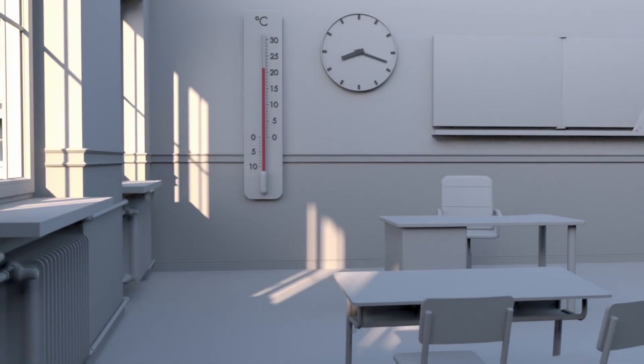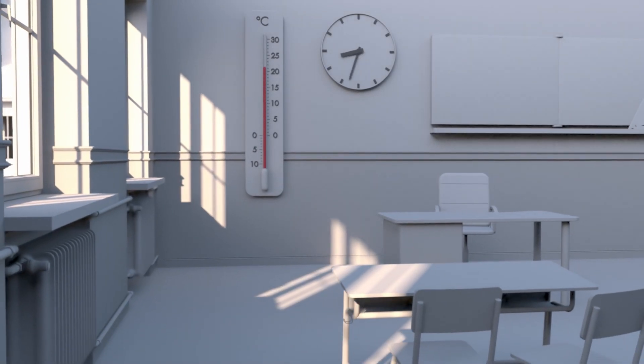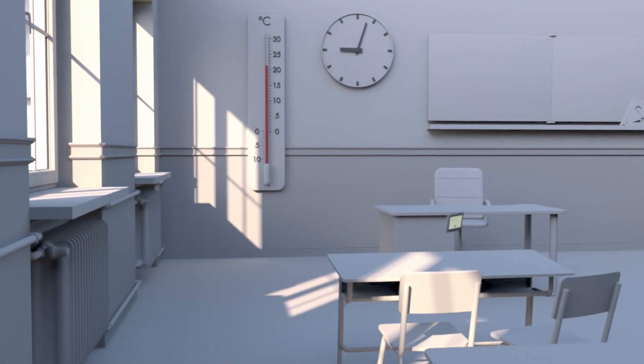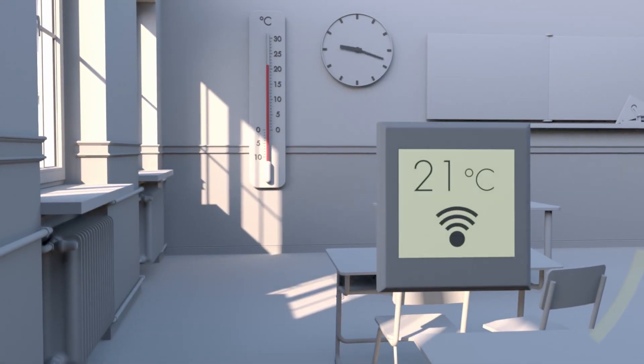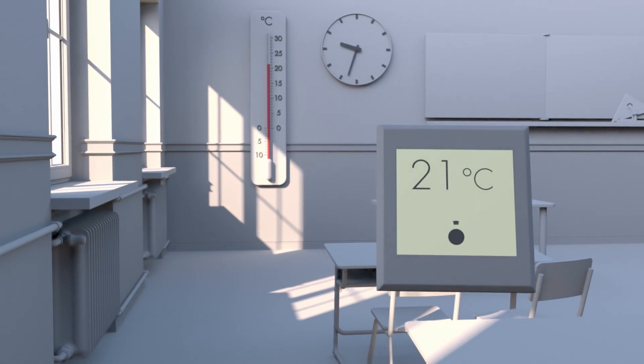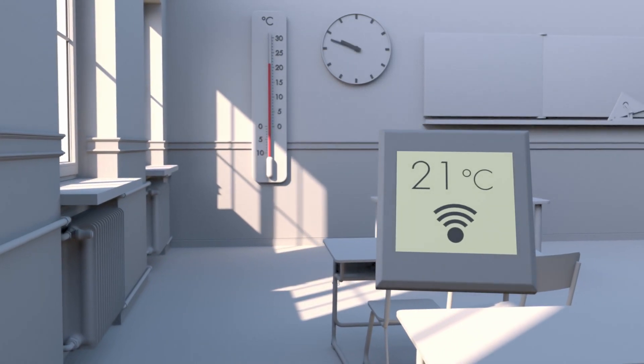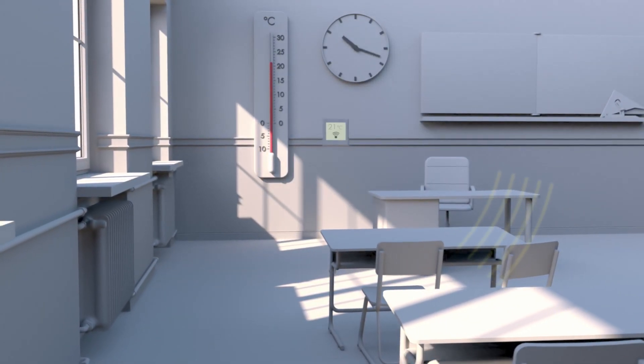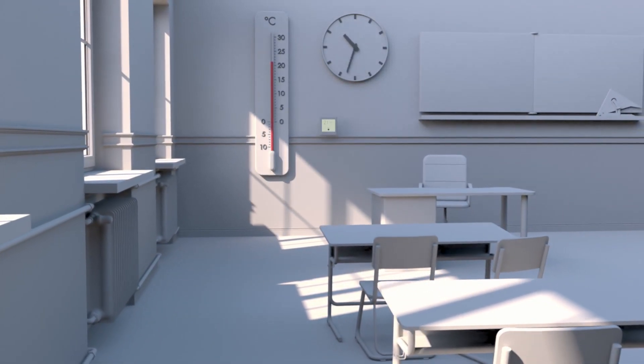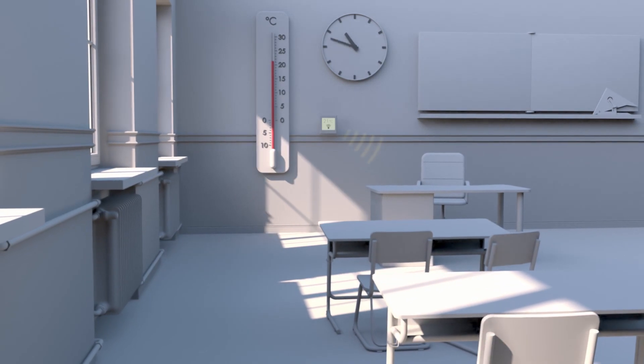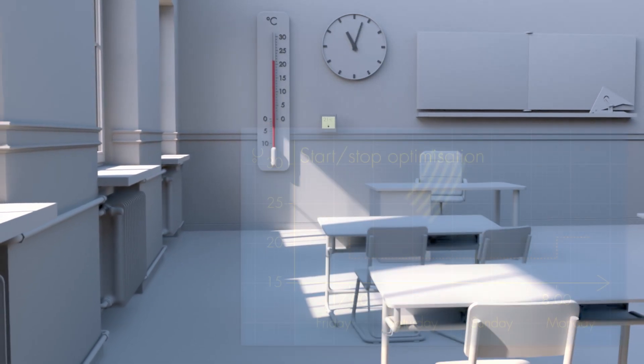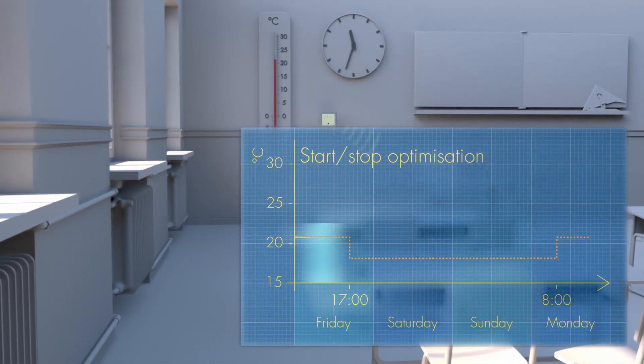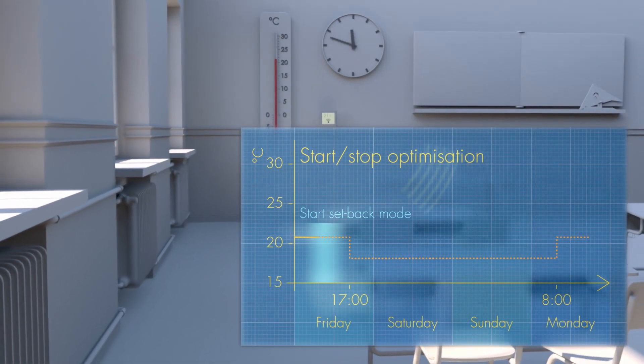EcoHeat autonomously adjusts to the individual room utilization. All sensor and actuator data is collected and evaluated. With its start-stop optimization, EcoHeat learns the precise starting point for the setback mode over the weekend.